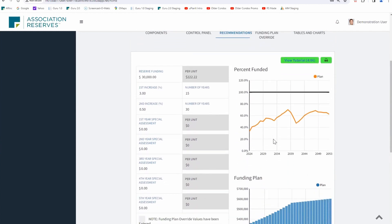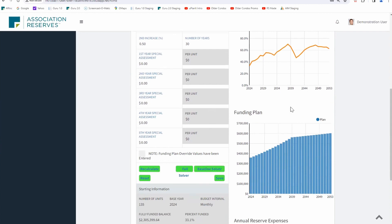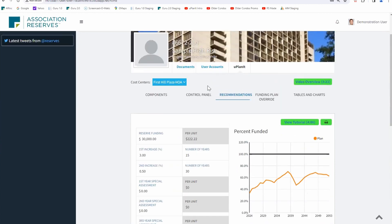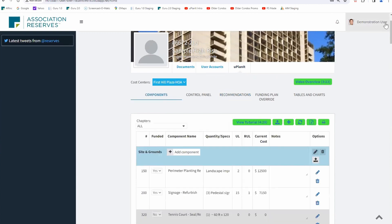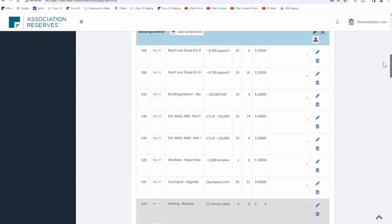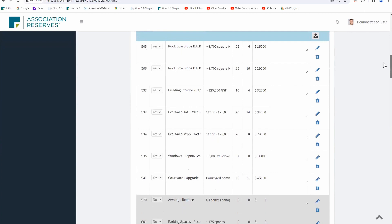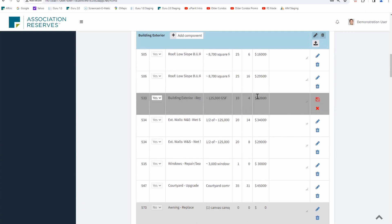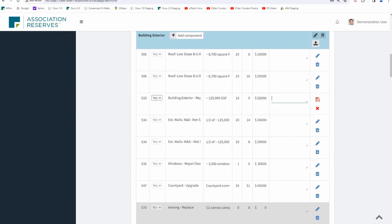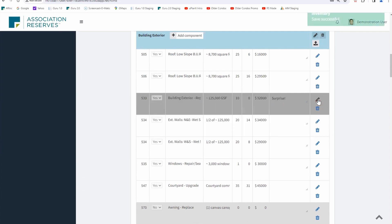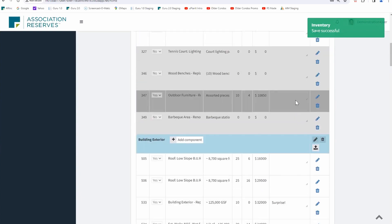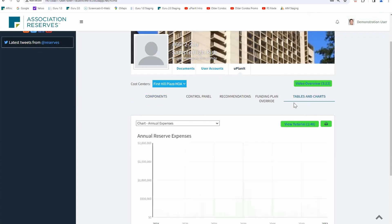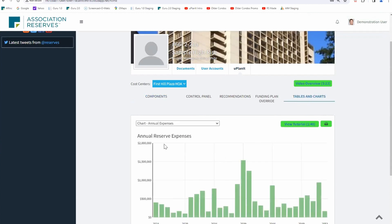I asked about the baseline because I wanted to show a surprise expense scenario. Something like: when they went up to paint, they discovered some spalling on the side of the building that had to be repaired. Let's add that to building exterior — let's say instead of being four years away, it's year zero. A five hundred thousand dollar expense in the first year — that'll make a difference. They are still okay with this funding plan because it's just moving that expense around.